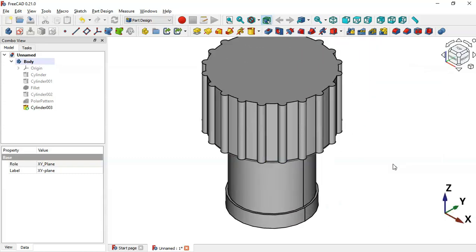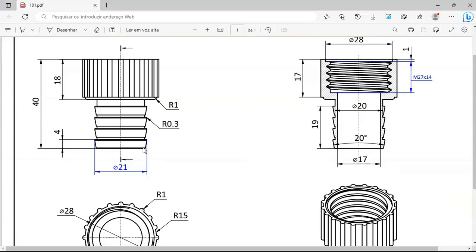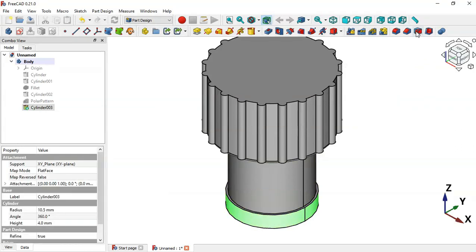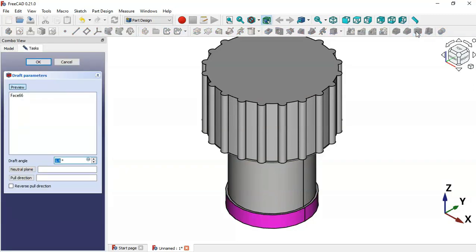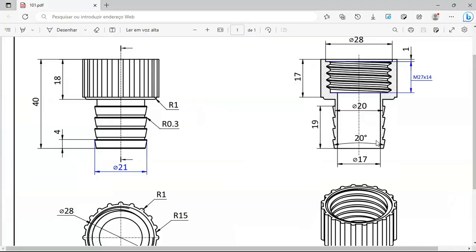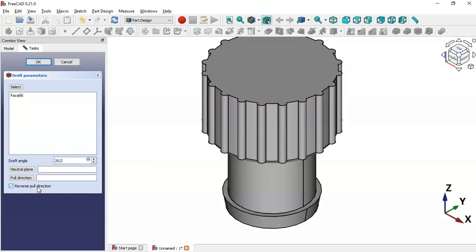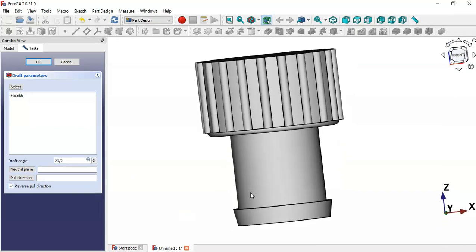Now we'll create a draft angle on this cylinder. Select this face and go to the Draft tool by clicking this icon. We want a 20-degree draft, so divide by 2 to get 10 degrees. Check the 'Reverse' option, and as you can see we have the result. Click OK.